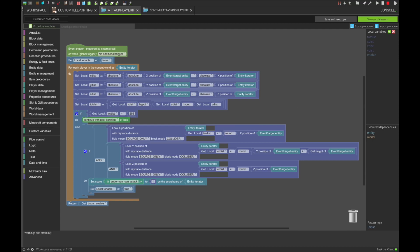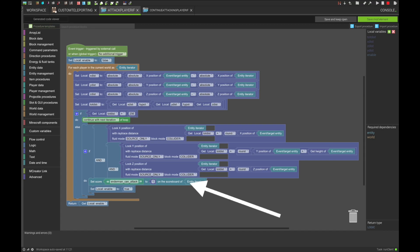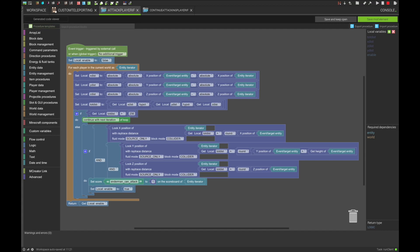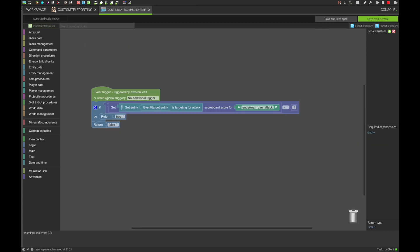Then, if the player is looking at the Enderman's eyes, we can set a custom score to 1 and enable the AI after. And that is our start function complete.